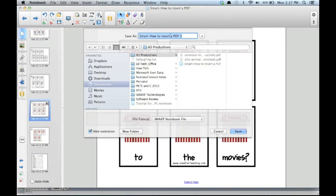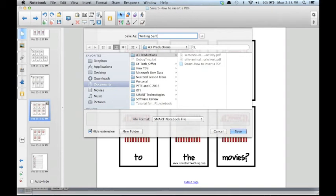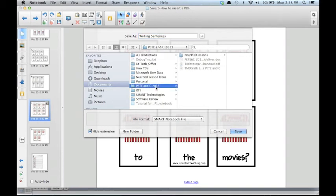Name your file and place it in an organized folder. And click Save.